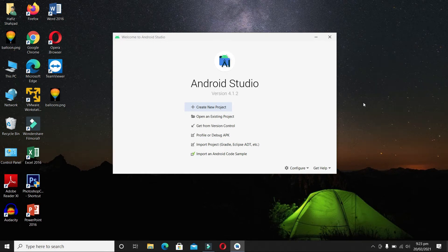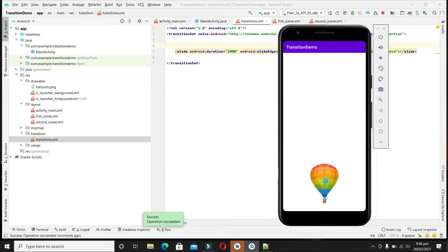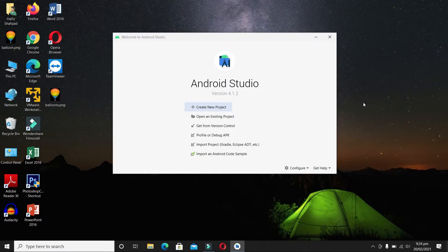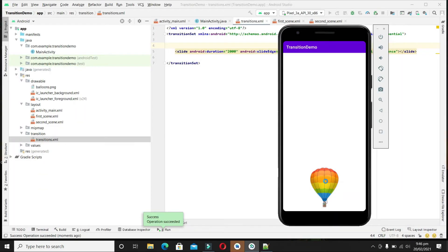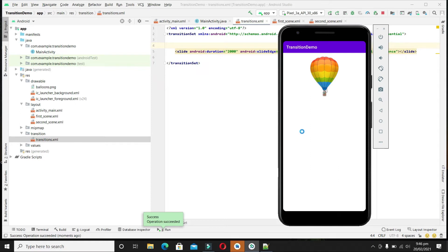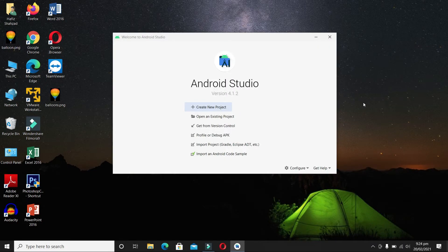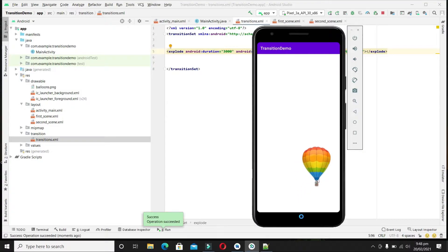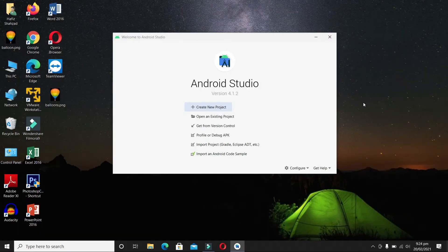Hello guys, welcome back. In this video, we are going to learn how to create beautiful transitions in any Android application. We are going to create two scenes. In the first scene, the balloon will be at the bottom, and in the second scene, the balloon will be at the top. We will switch from one scene to another by giving a transition. Stay tuned and watch the video till the end.